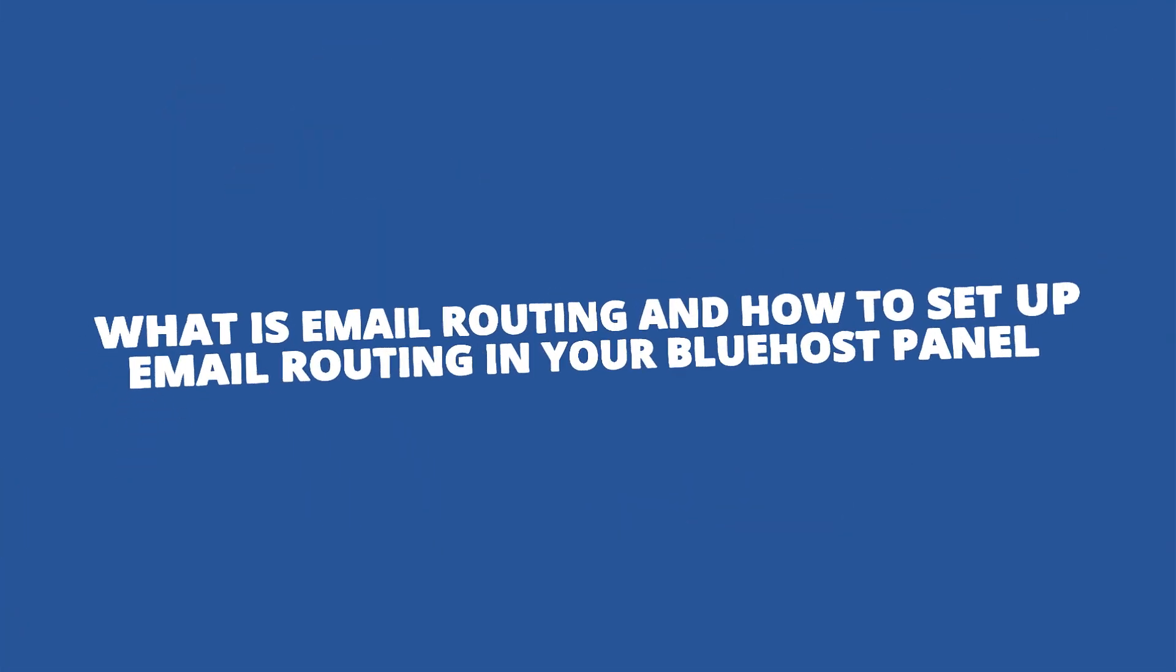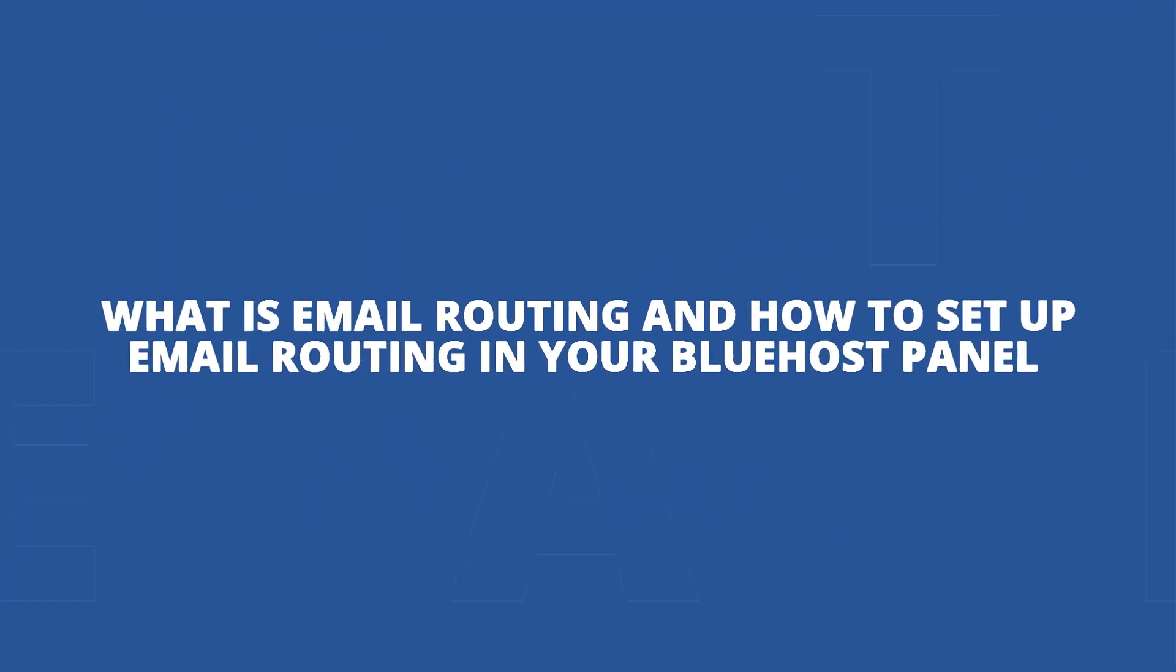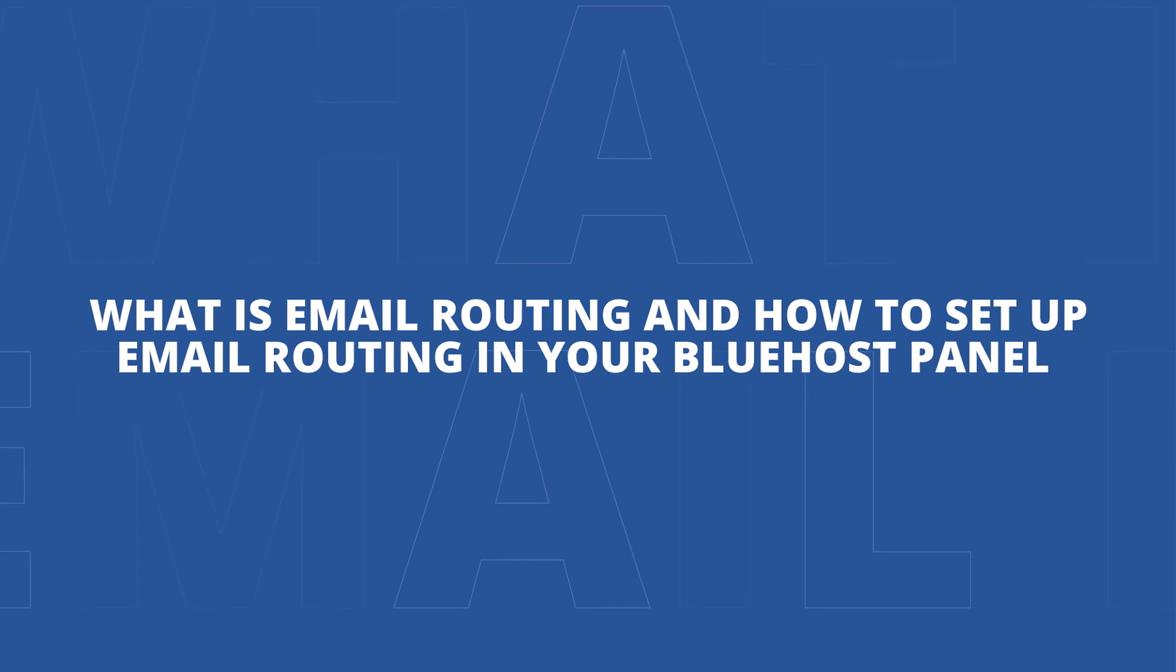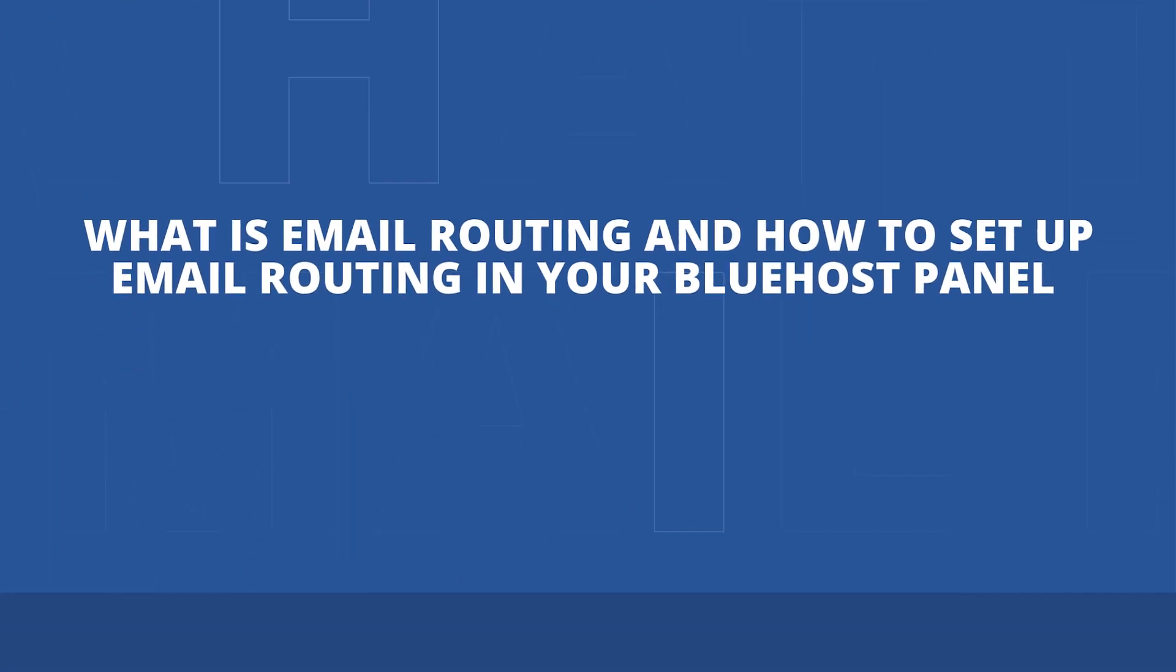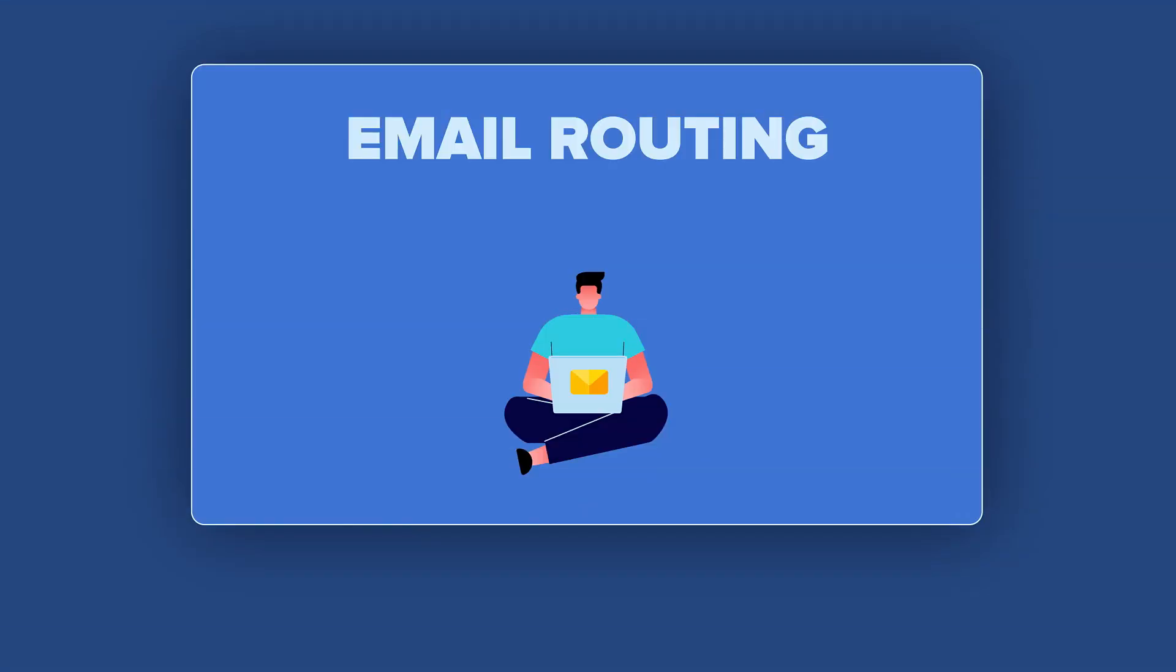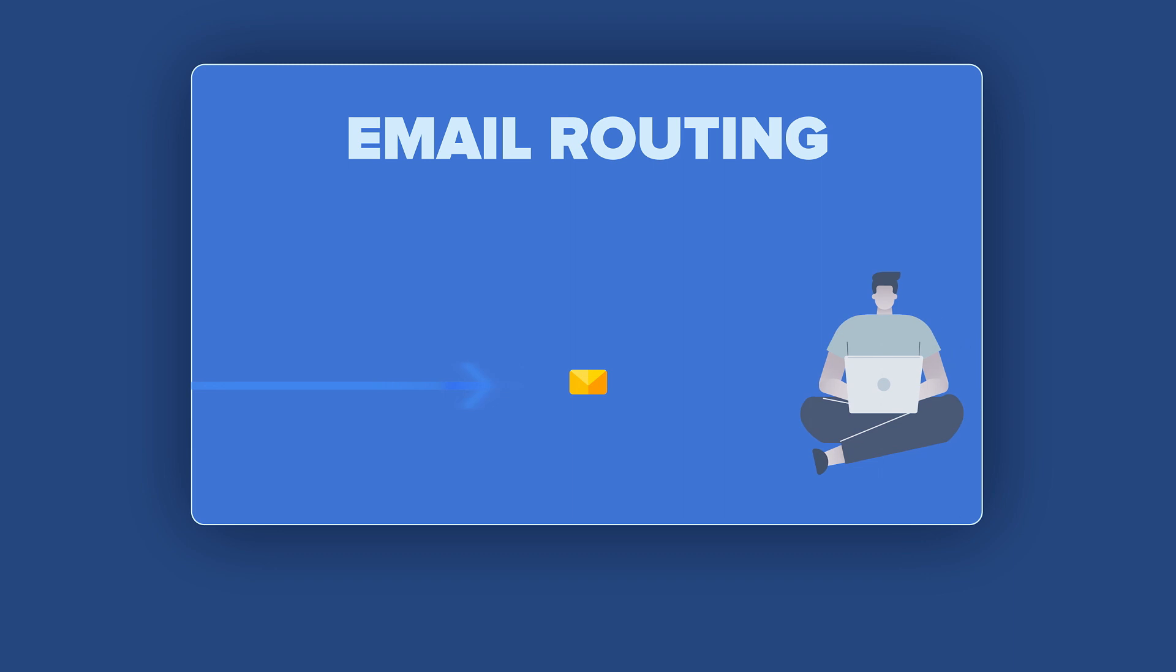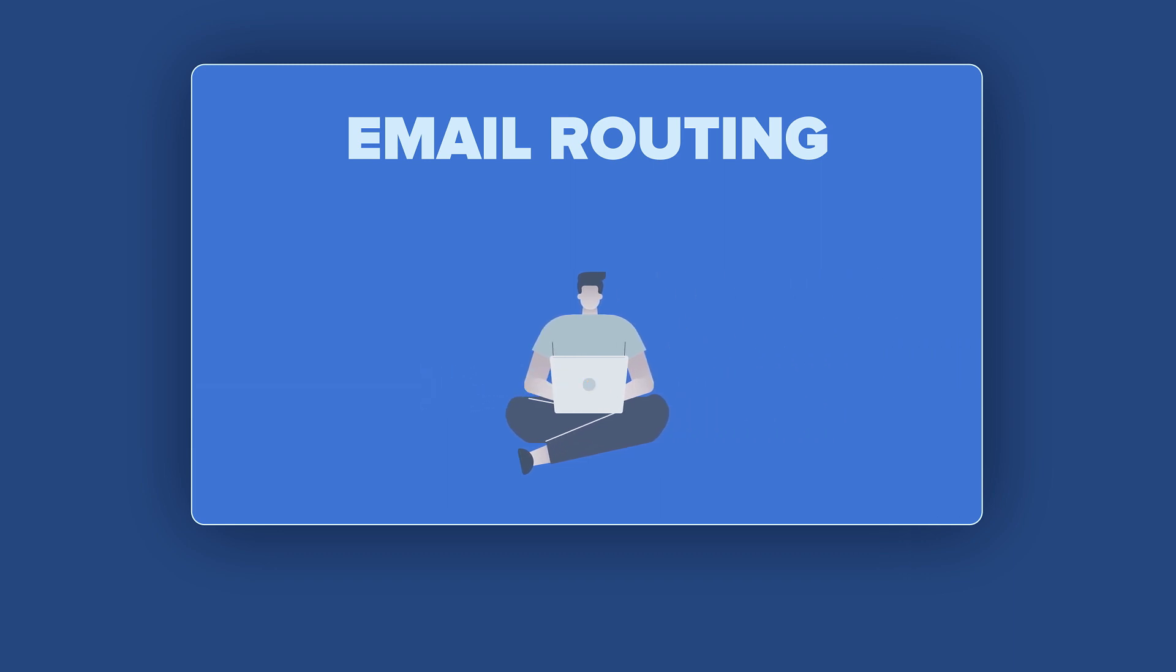What is email routing and how to set up email routing in your Bluehost panel? Email routing is the process of directing an email or finding a path for an email from the sender to the receiver.